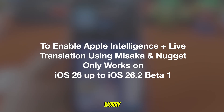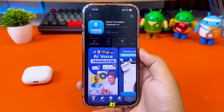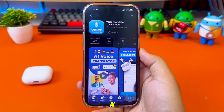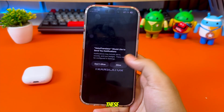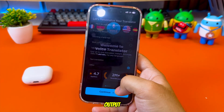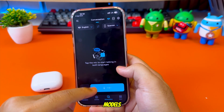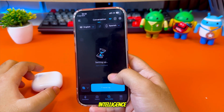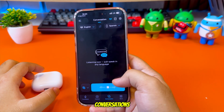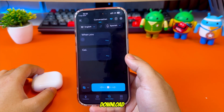But don't worry. If you're on a newer iOS version, you can still use AirPods Live Translation with third-party apps, such as Voice Translator Translate AI app, available directly on the App Store. These apps support AirPods audio output, real-time voice translation, multiple languages, and AI models. So even without Apple Intelligence, you can still translate conversations using your AirPods. It is free — you can try it and download it on the App Store.